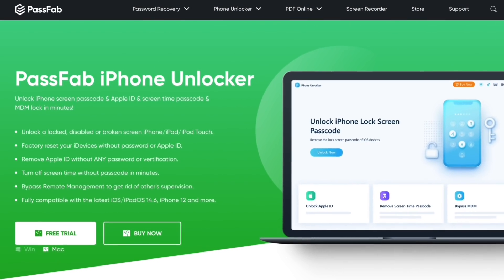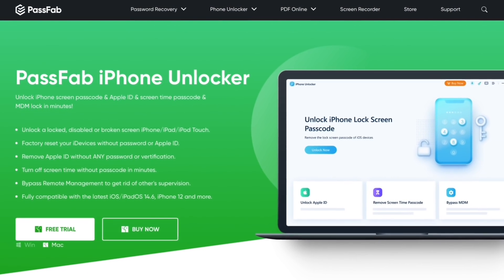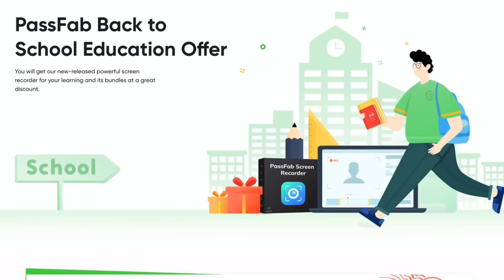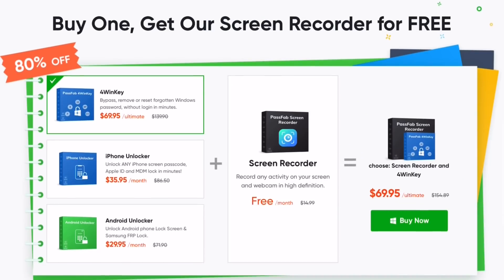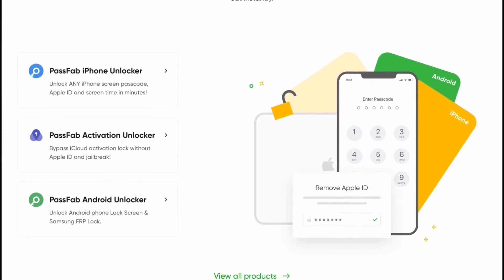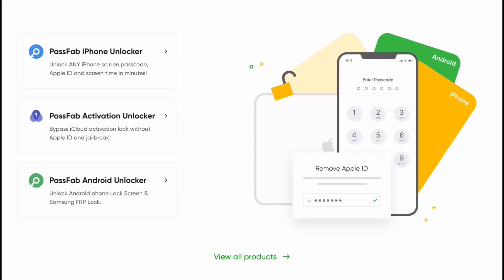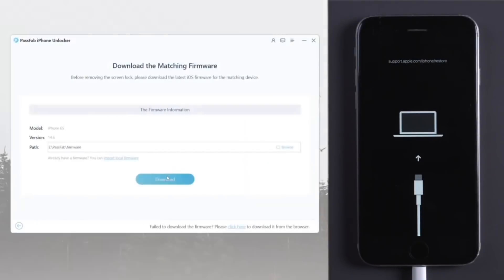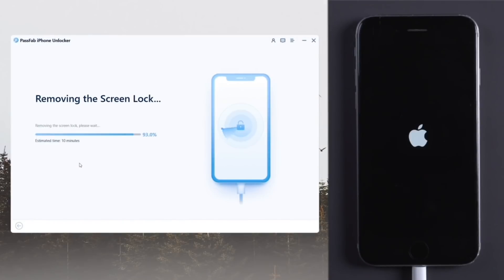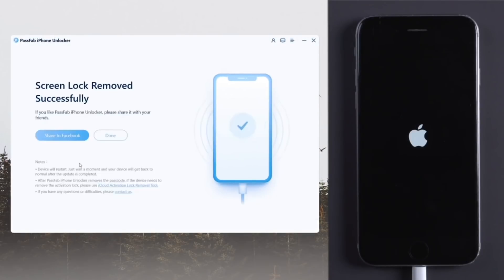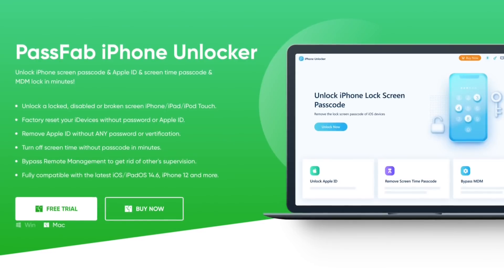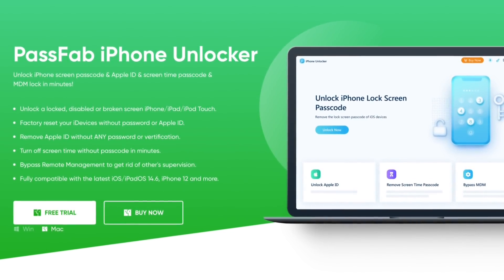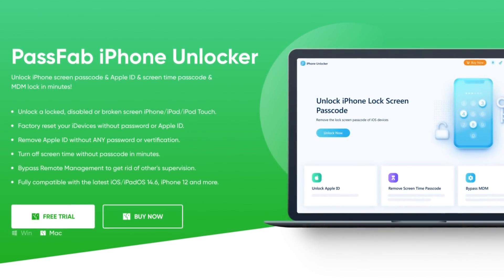Today's video is sponsored by PassFab. PassFab back-to-school deals are now up — buy one, get one free. Download PassFab's iPhone and Android unlock software and get their screen recording software absolutely free. If you have an old iPhone or Android device laying around and you've forgotten the lock screen passcode, PassFab can guide you the easiest way to unlocking your device and restoring it back into working order. Please check out the links in the description, and thank you to PassFab for sponsoring today's video.